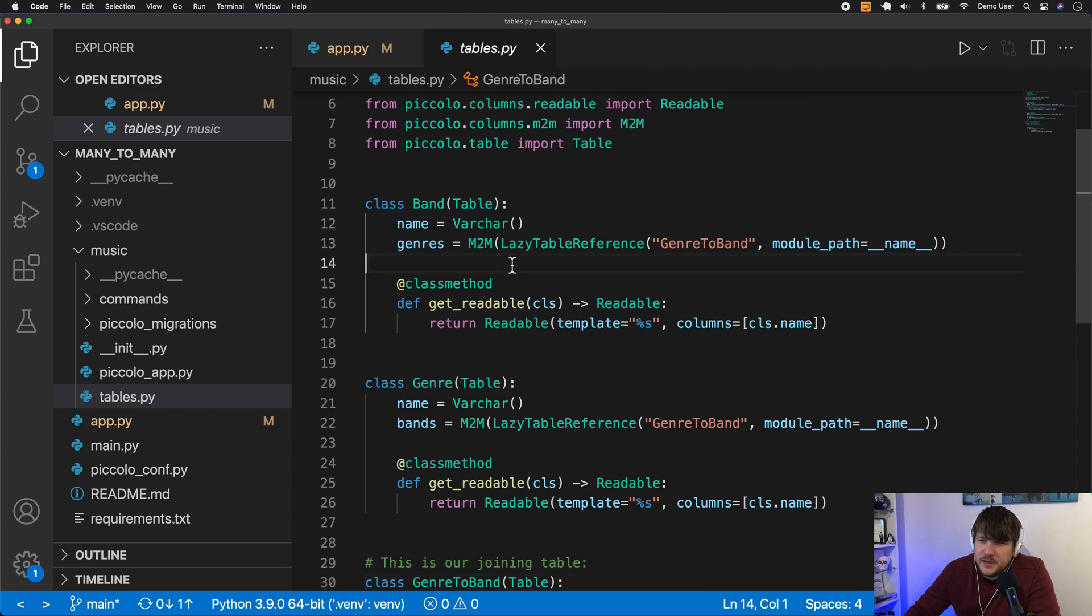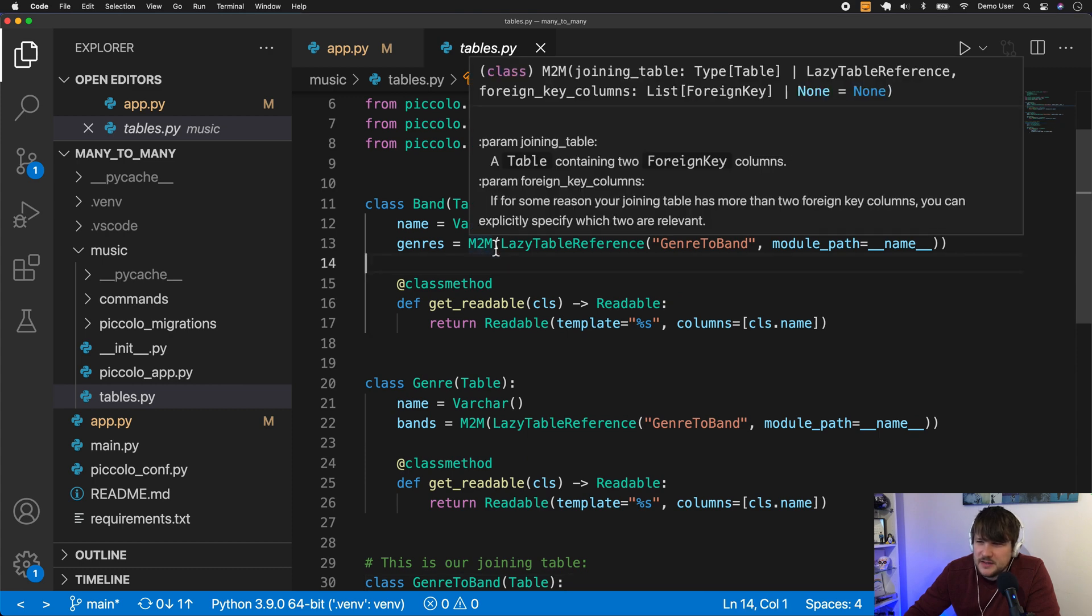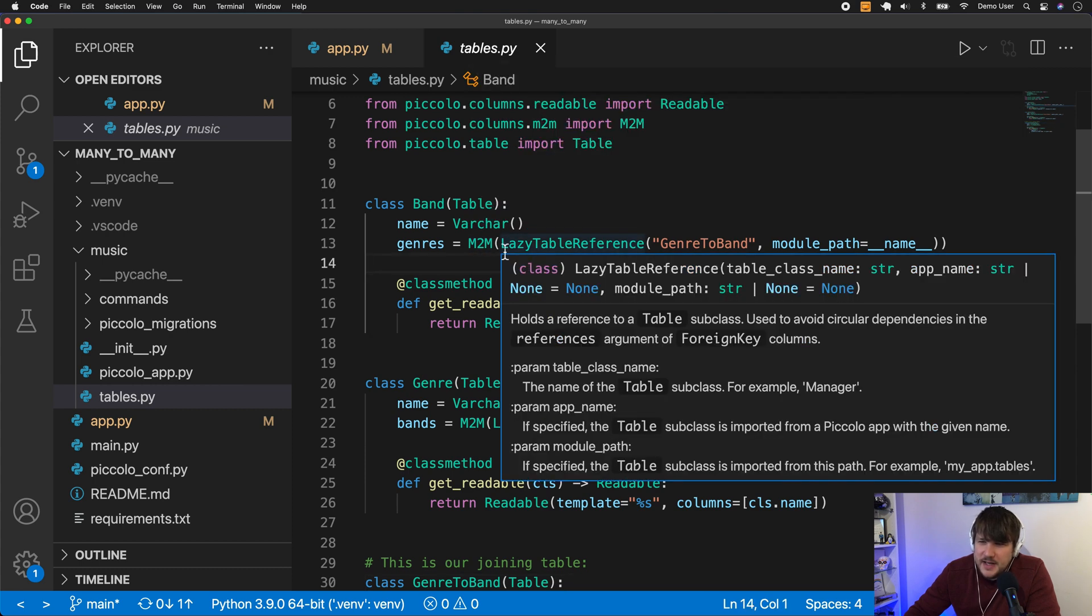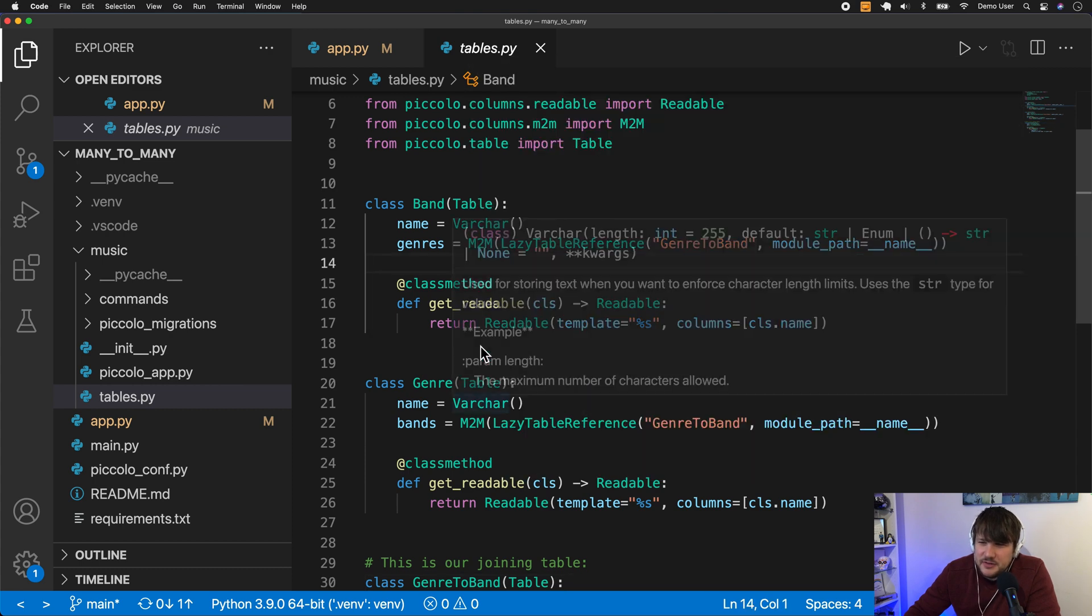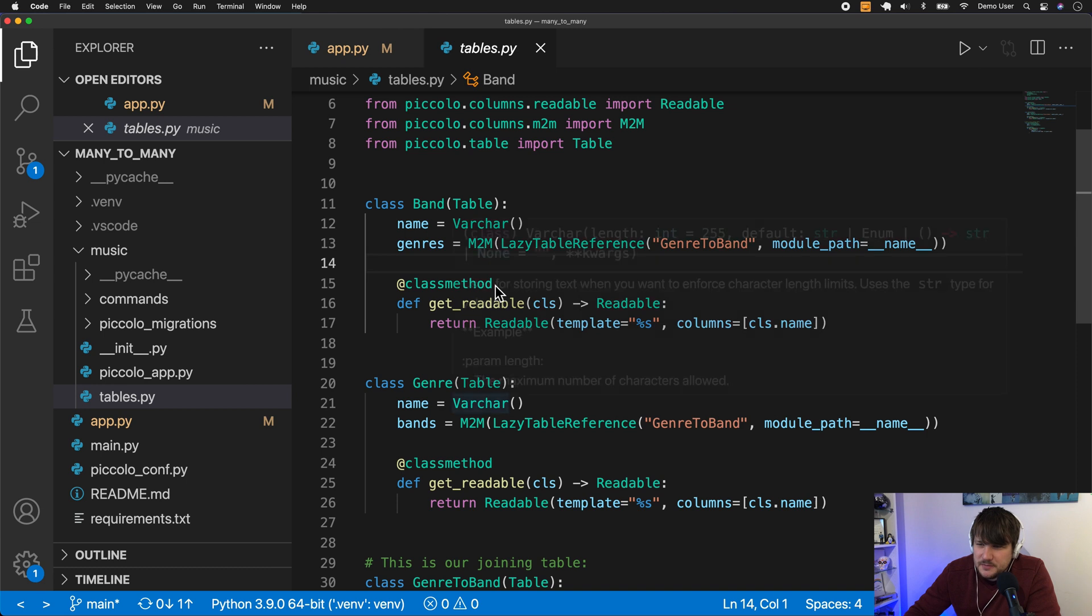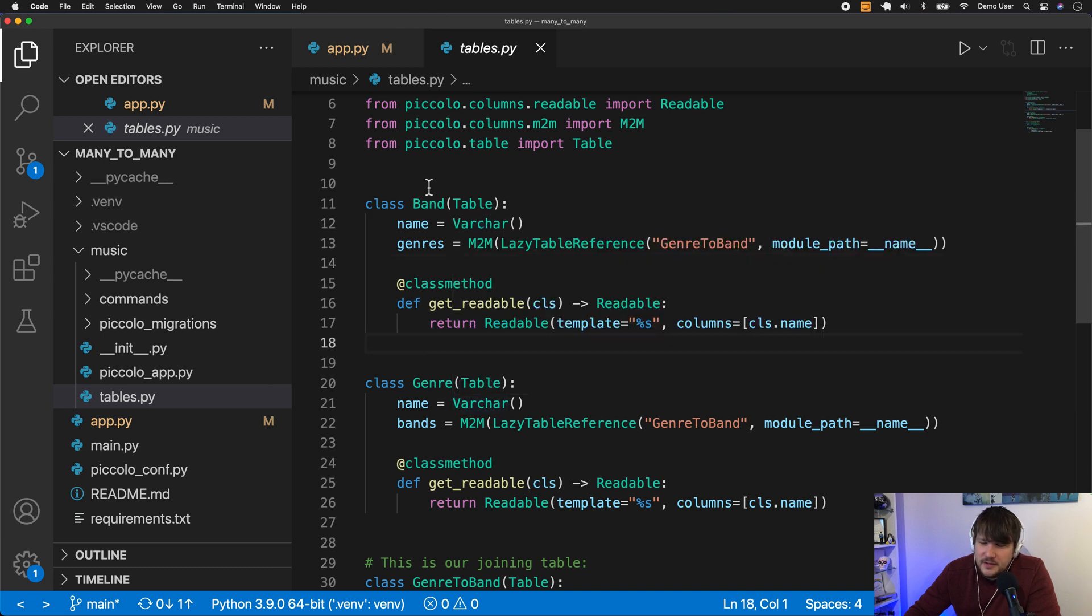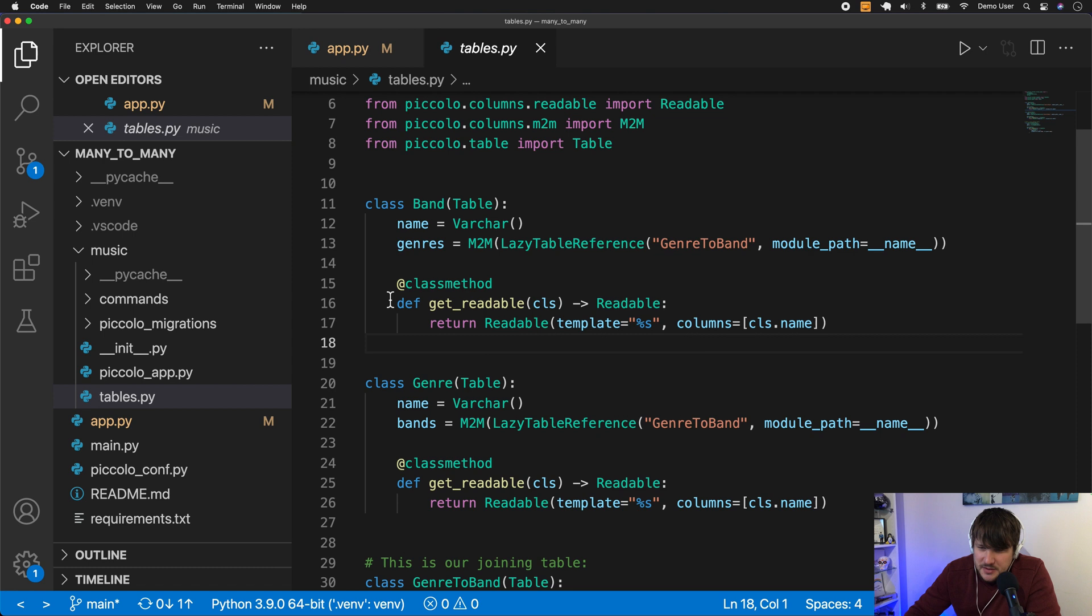And then the new thing we've added is this M2M class. So this allows us to define these relationships. So here you can now get the genres that the band belongs to, and you can get the bands that belong to specific genres.